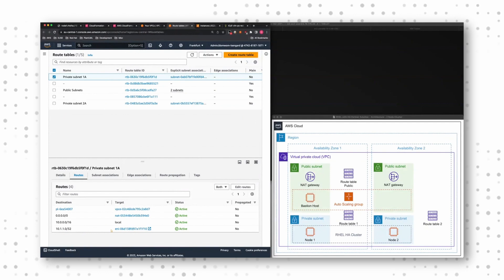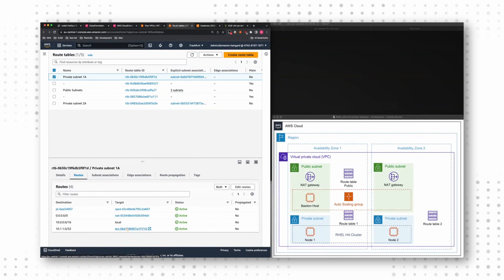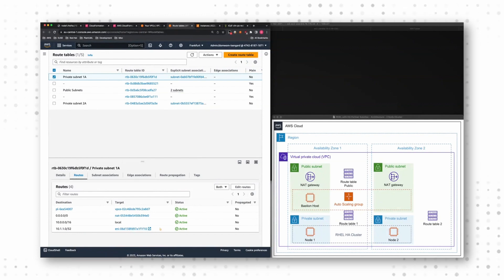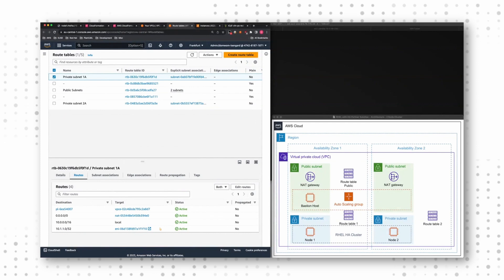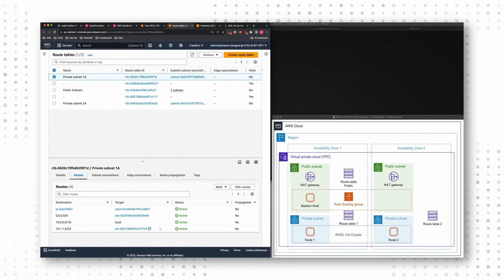You can see that there is a routing which links to an ENI, to a network interface. And as soon we fail over from one node to the other, the fencing agent will update these routing tables and ensure that this entry points to the other node, to the new active node.